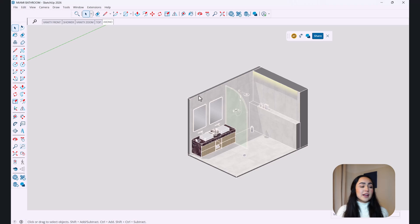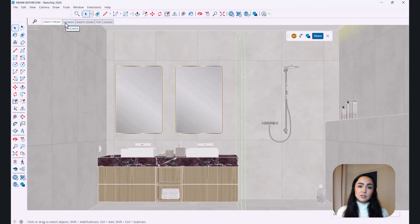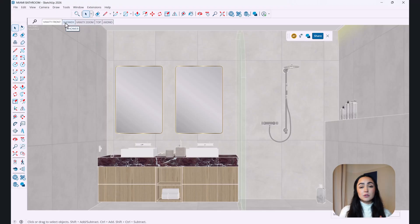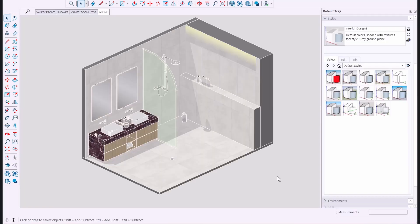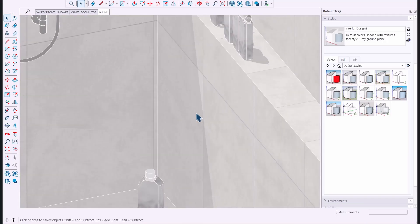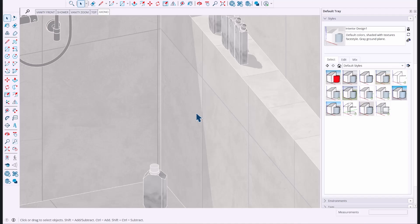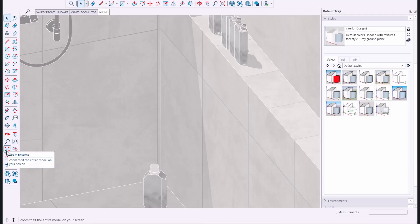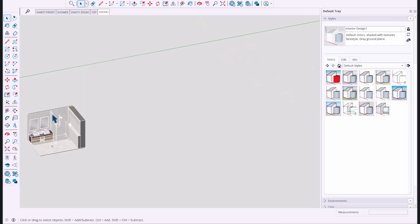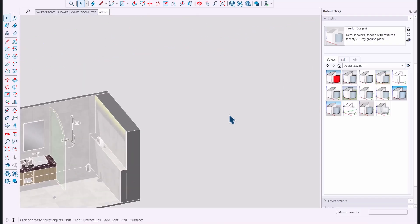Along with that, transitions between scenes are now much faster. Before it would take a few seconds and lag slightly when moving from one scene to another — that lag is now gone. The Zoom Extents tool, which fits your entire model into view when you've gotten lost in the workspace, also operates noticeably faster than before.